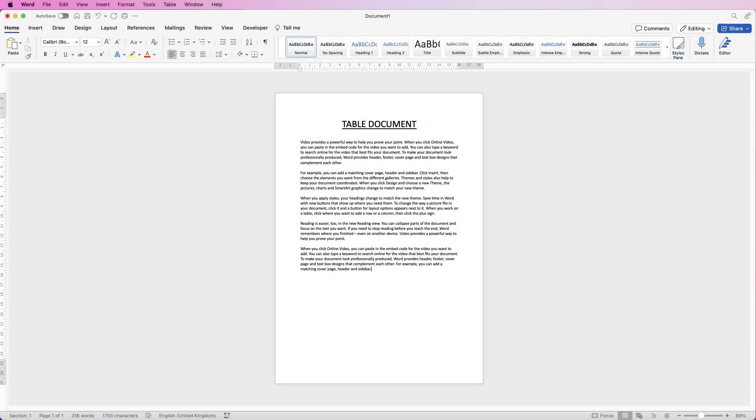Hi, welcome to the channel and today I'm going to be showing you a simple technique of how to insert a table into Word.